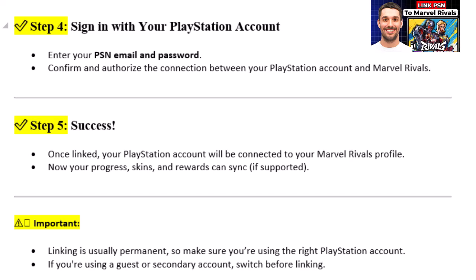Important: Linking is usually permanent, so make sure you're using the right PlayStation account. If you're using a guest or secondary account, switch before linking.